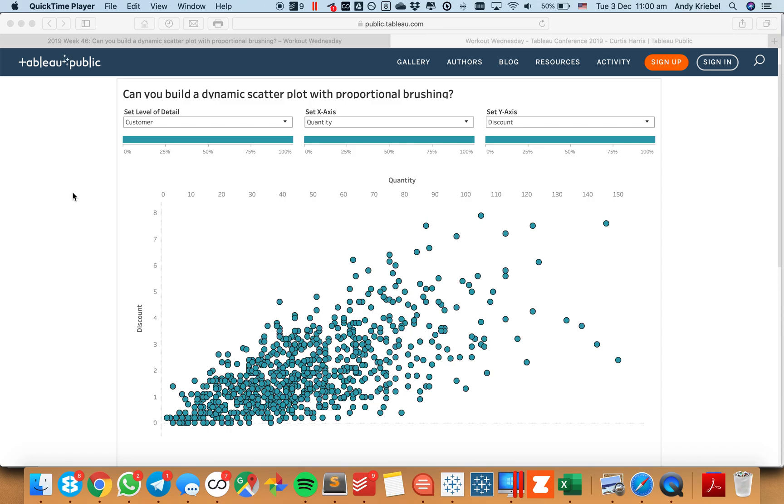In this week's Tableau Tip Tuesday, I'm going to show you how to put an axis at the top of your chart. The example you see on the screen now is from Workout Wednesday week 46, which was done live at the Tableau conference.